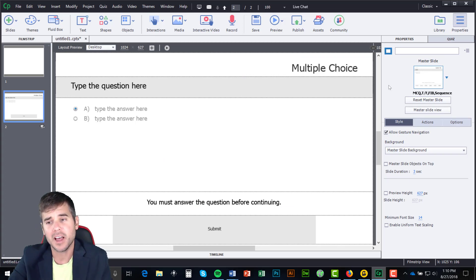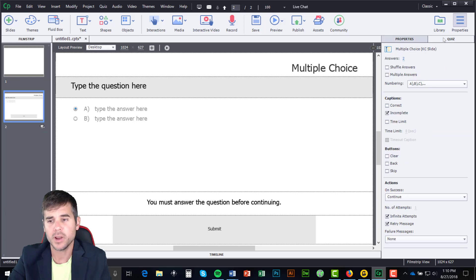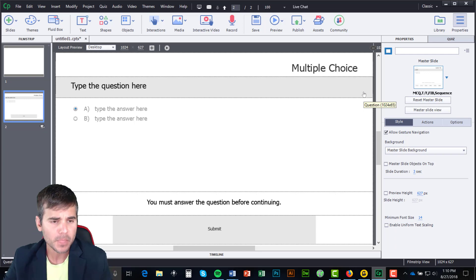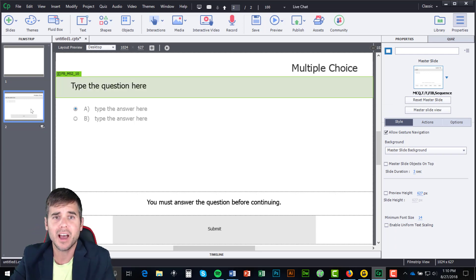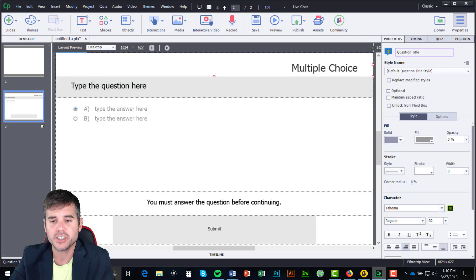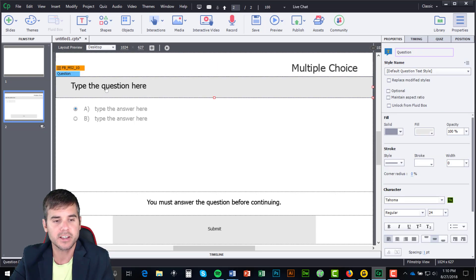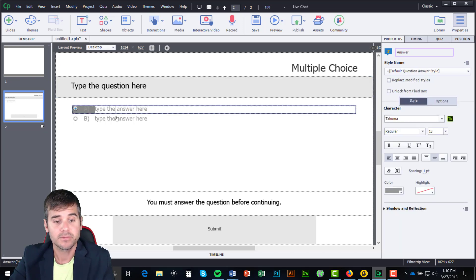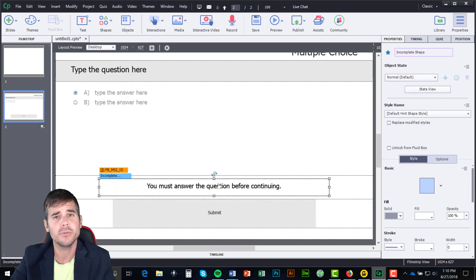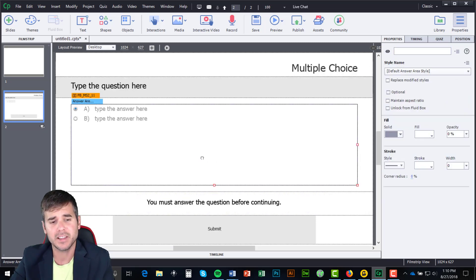On the right-hand side I have two things: Properties, which are my properties for my actual question, and Quiz — I'll go through each of those in a second. The question has been created on a new slide and I can reformat this to look any way I want, change any of the text. I can type in my question and change my answers. These are the basic things — there's a Submit button and a note saying 'you must answer the question.'